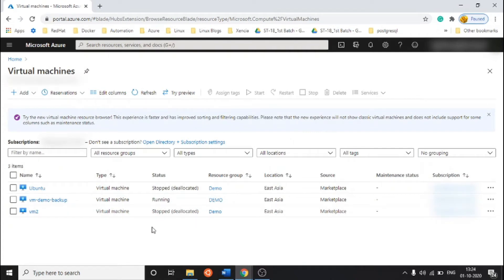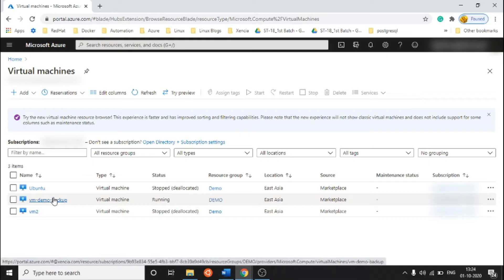Hi friends, welcome to Linux Fork. My name is Chandan, and today we are going to learn how we can restore a VM from backup. In a previous video, I showed how we can configure VM backup on Azure Cloud, so you can go through my channel to learn about that.